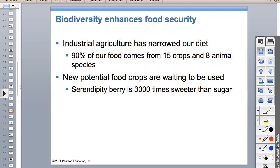Examples of keystone species include sea otters - those are the two I've seen over and over. Prairie dogs aerate the soil, and beavers dam up rivers.